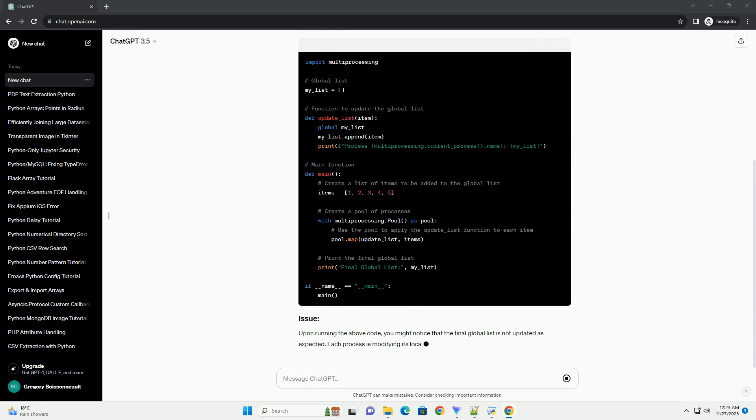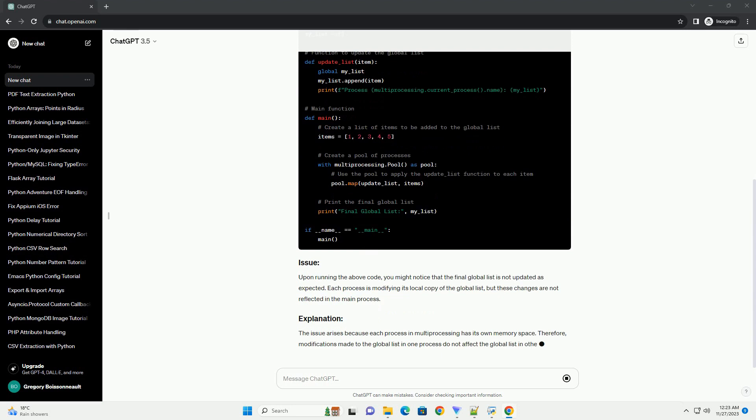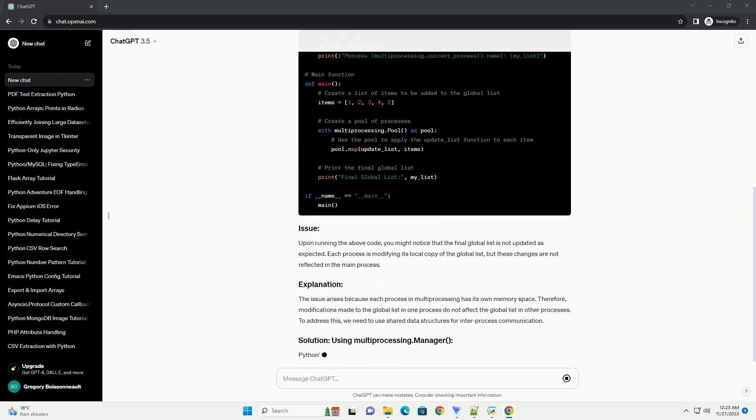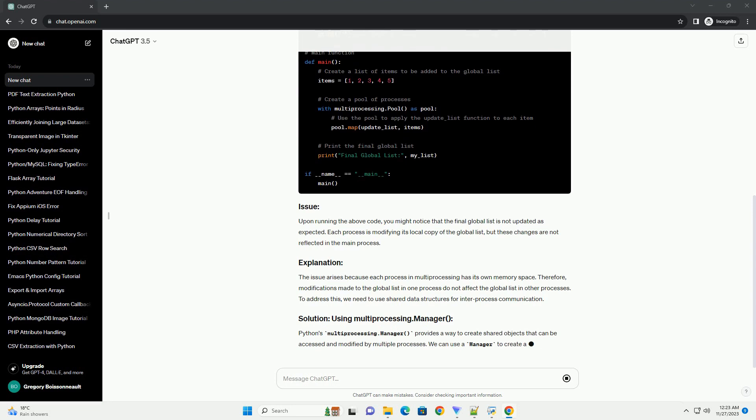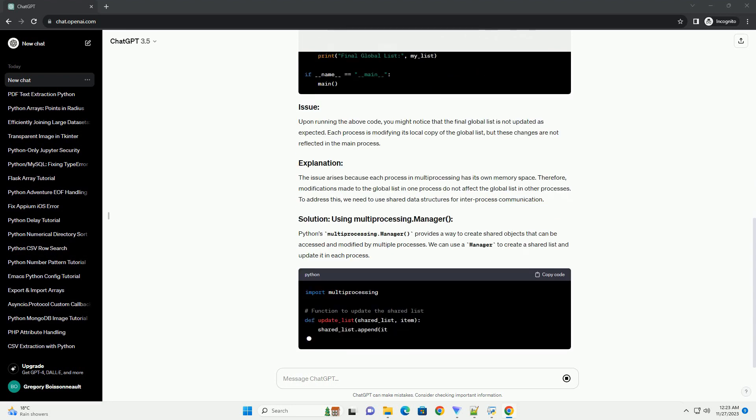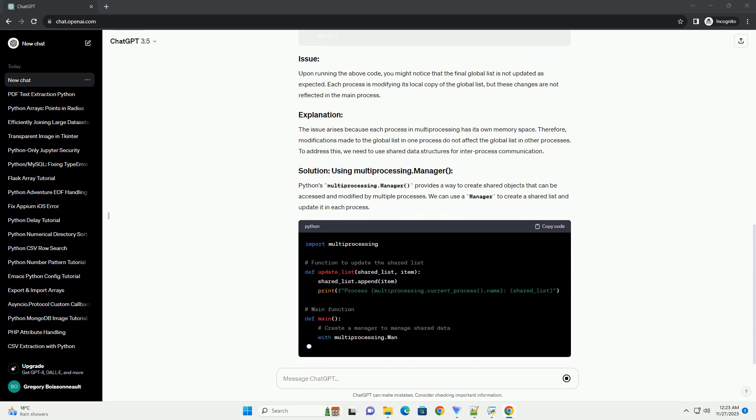In this tutorial, we will explore the reasons behind this behavior and provide solutions to ensure proper synchronization and updating of global lists. Let's consider a simple scenario where we have a global list that we want to update using multiprocessing.